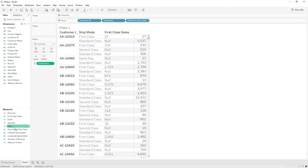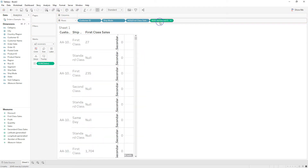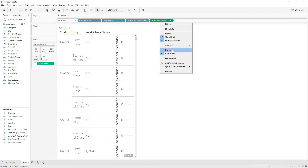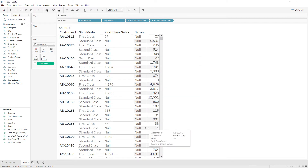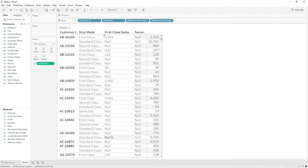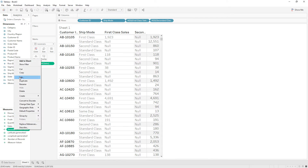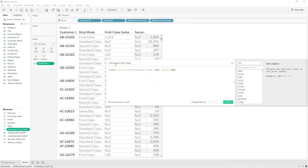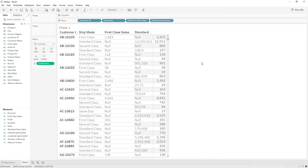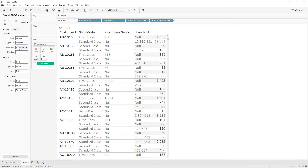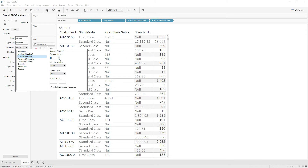Now let me drag standard class sales, right-click and choose discrete. Sorry — our requirement is standard class, not second class. Now it's correct. Click OK, then right-click to format and show the number with zero decimals. Now we have the standard class value.